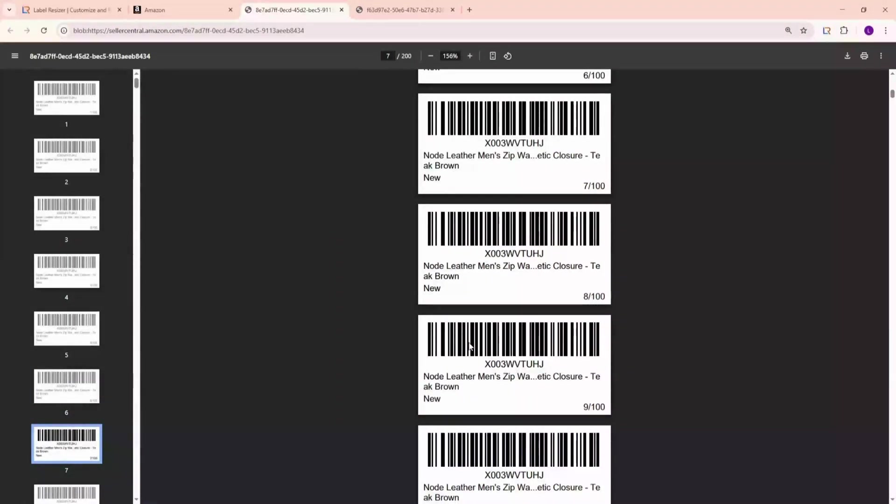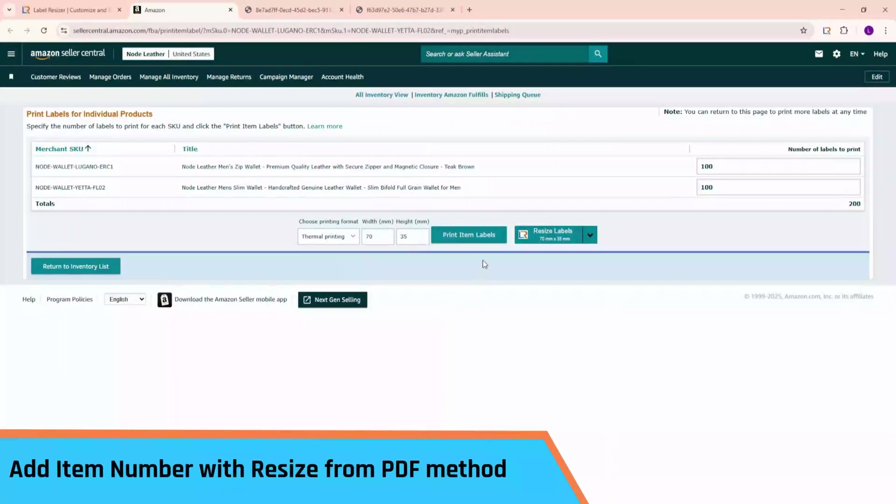Now let's try the Resize from PDF method. First, generate a PDF using Amazon's Print button.